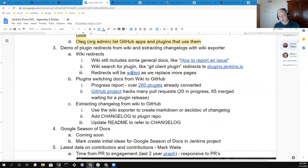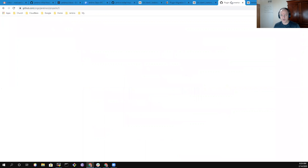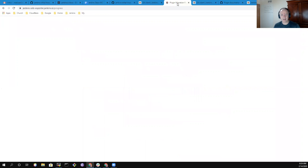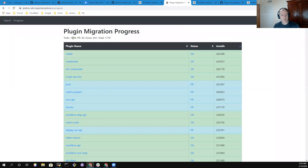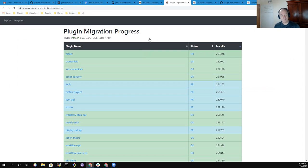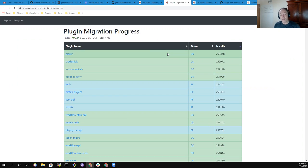So how are we doing on our progress? Well, up to this point, over 260 plugins have migrated and completed the migration, releasing a new version using documentation from GitHub, not from the wiki. Thanks very much.